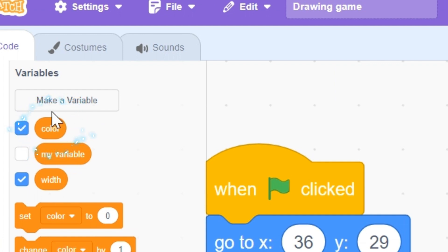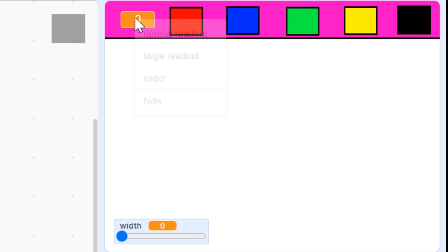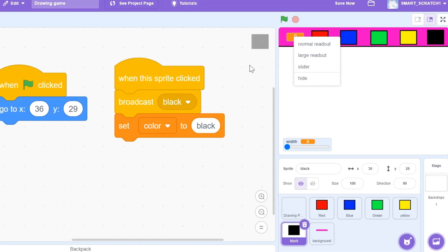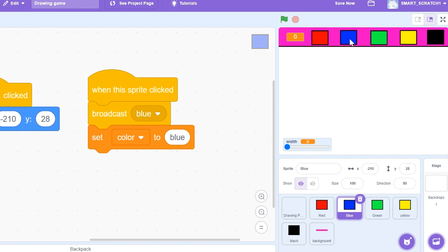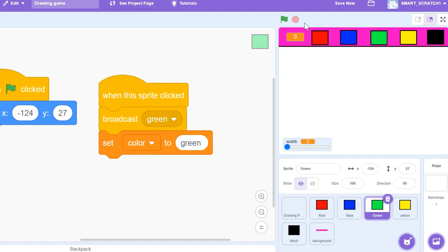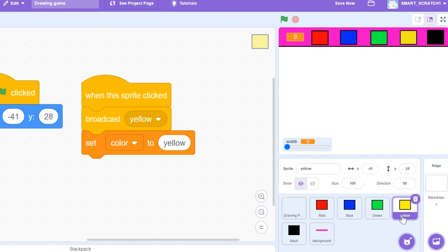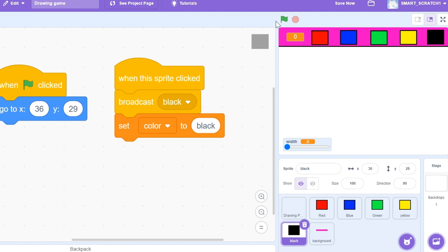I created a variable called 'color' and displayed it as a large readout. Whenever the user clicks any color button, that color name should display so the user knows what color they're using. For the red button I set the color variable to 'red', for the blue button to 'blue', for the green button to 'green', for yellow to 'yellow', and for black to 'black'. Let's try it — clicked red, it changed to blue, green, yellow, black. Perfect!